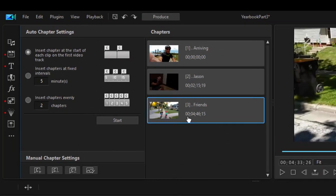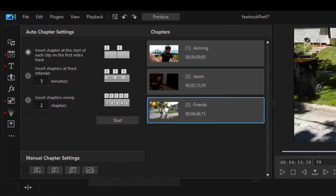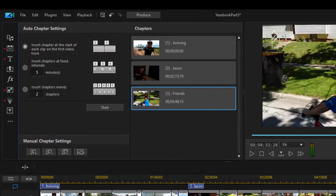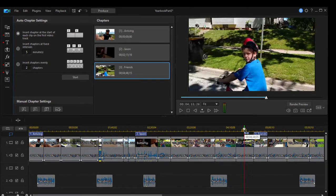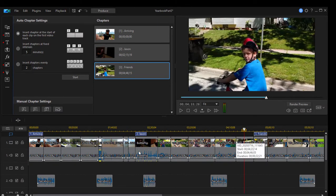But with the marker selected here in the chapter settings room, I'm just going to click on this little landscape button here under manual chapter settings. And watch what happens to this little thumbnail. Now the thumbnail that will appear is the thumbnail where I have the playhead located right now. But notice it doesn't change the position of the marker itself.